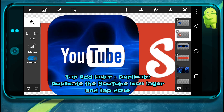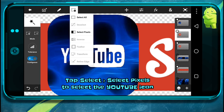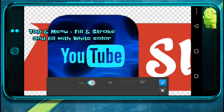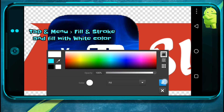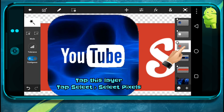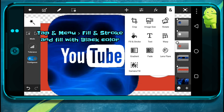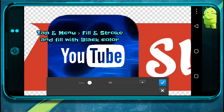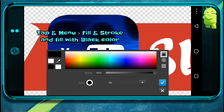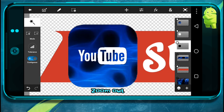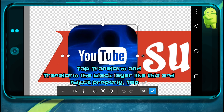Now what we'll do is duplicate this layer. Move this layer above here. Go to select pixel and fill with white color. Now go to this layer and select pixel, and fill with black color. Now this layer with black color is behind the white layer.